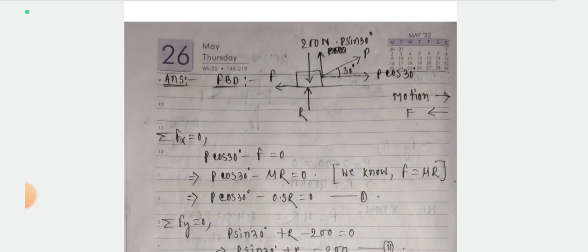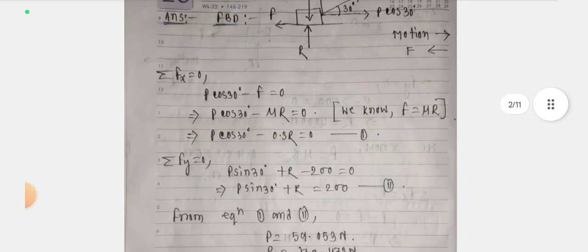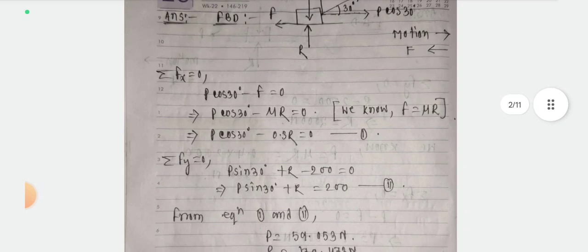The inclined force P acts at 30 degrees angle. We resolve it into components: the horizontal component is P cos 30 degrees, and the vertical component is P sin 30 degrees.